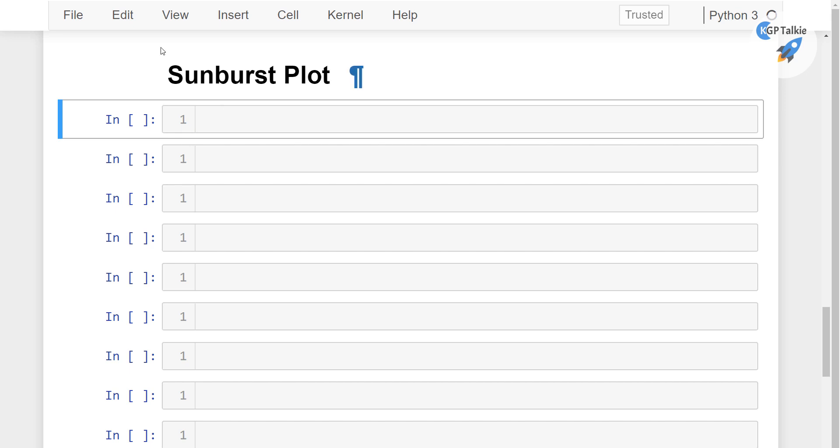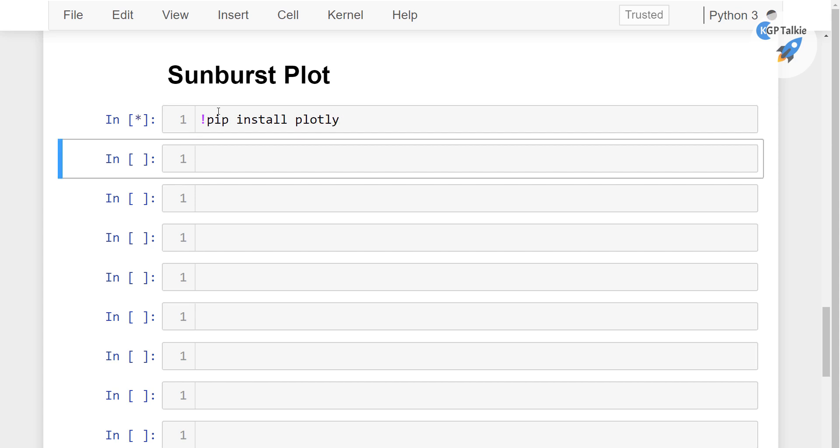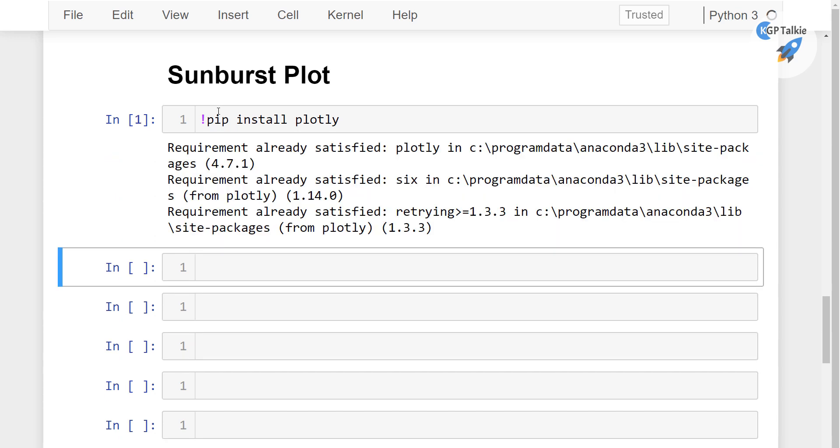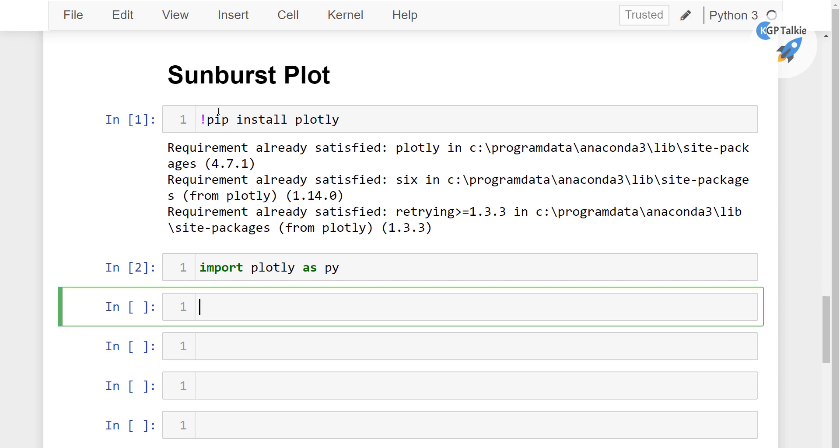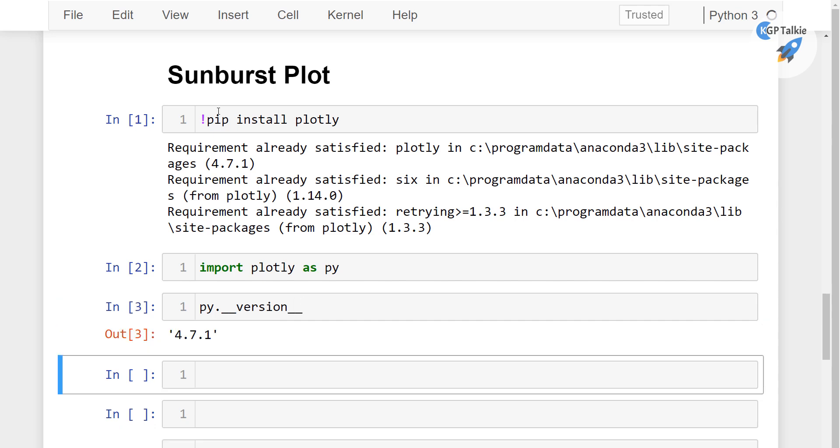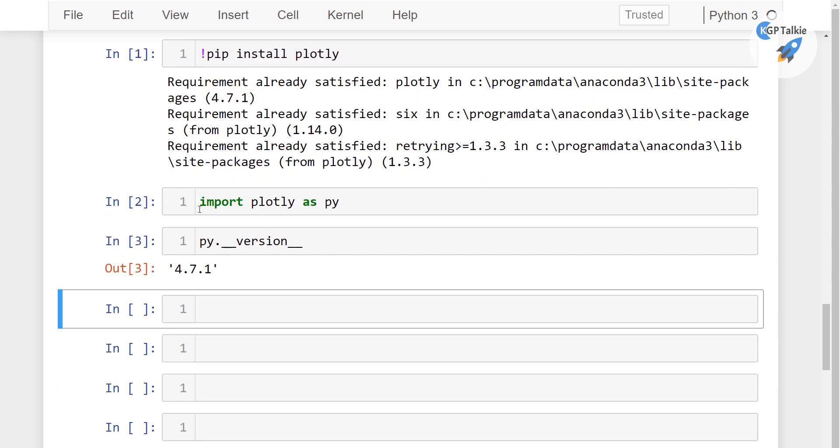So first of all I am going to show you how you can install the latest version of Plotly if you do not have it. You can simply type there pip install Plotly. So it will install Plotly in your computer. And after that you need to check which version of Plotly you are using. So how you can check that? Import Plotly as py and then you can simply type there py underscore version. So it says that I am using Plotly version 4.7.